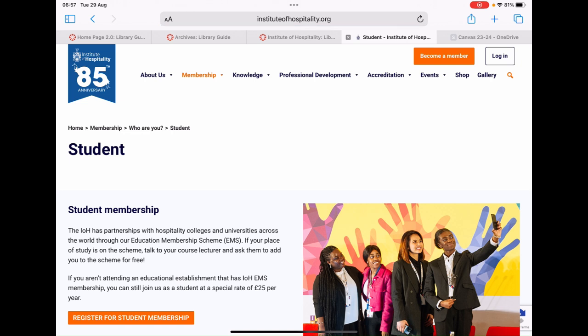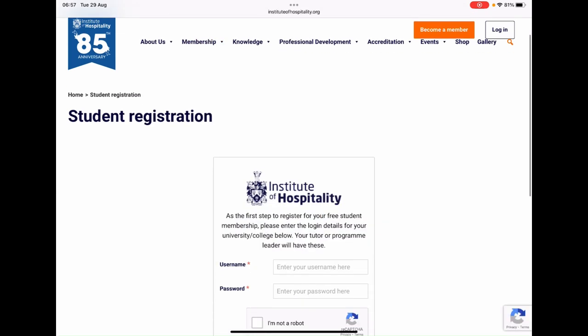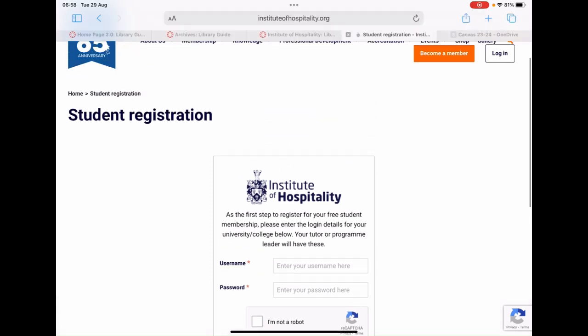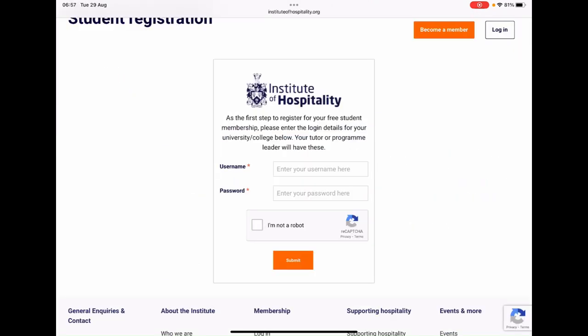Now on the Students page, just click on the Register for Student Membership button. You'll be asked to enter in your username and password. You will find these details on the Written Guide section for this resource. Once you enter in the username and password, just click on the Submit button to be taken to the following page.